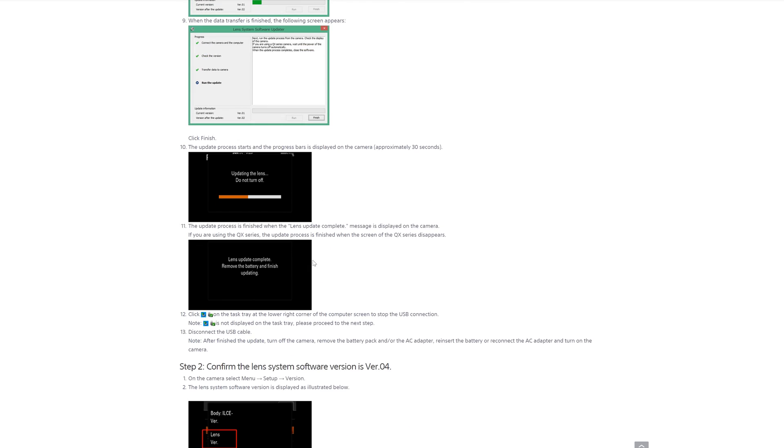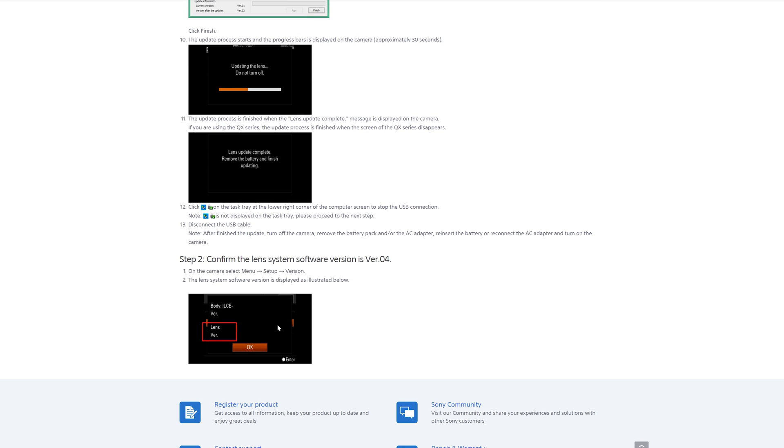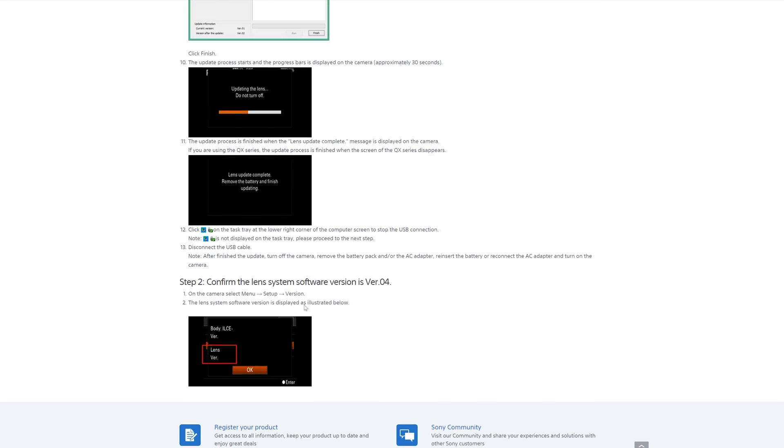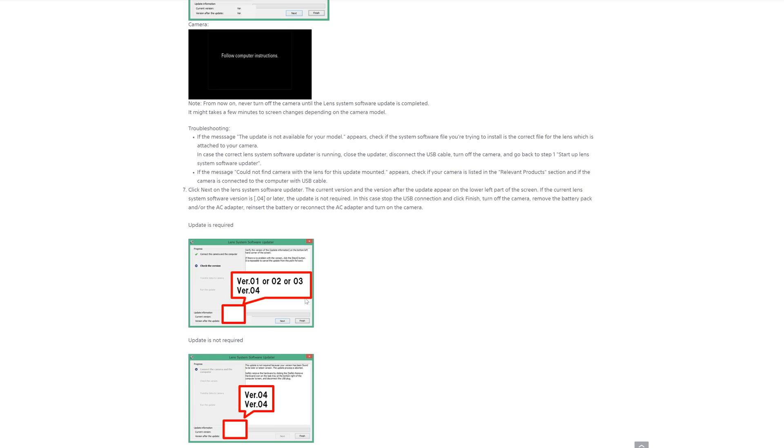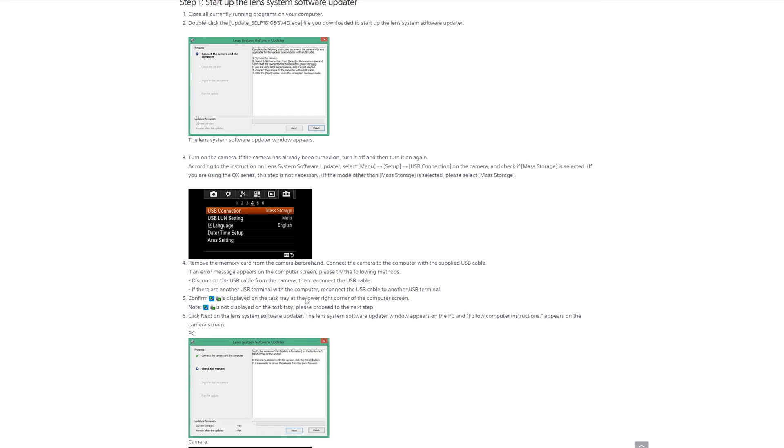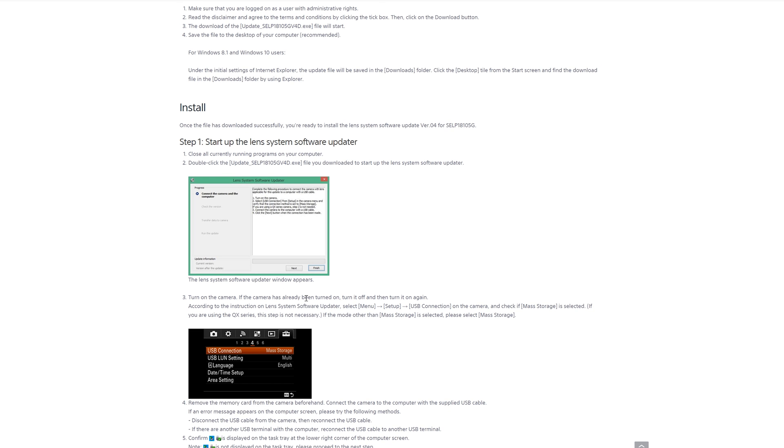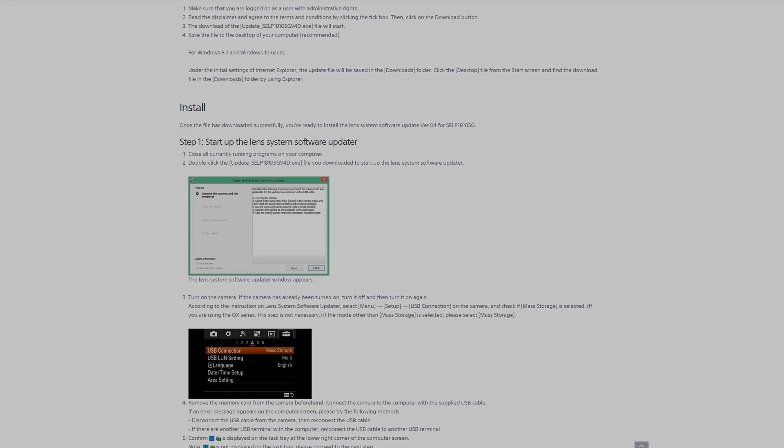Go through it all. Confirm your lens version is all good. And hey presto, Bob's your uncle. You get yourself some new firmware. And as usual, it's been emotional.